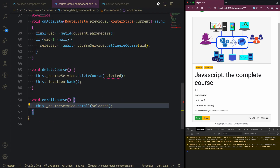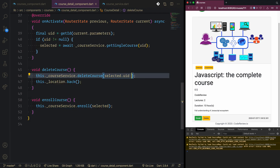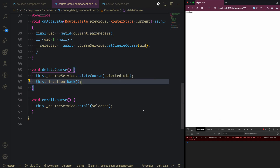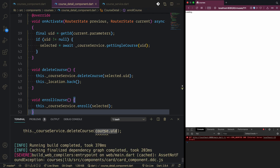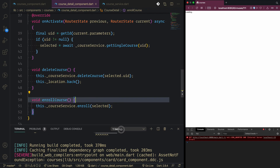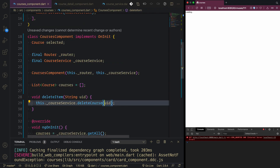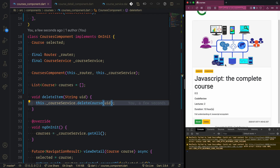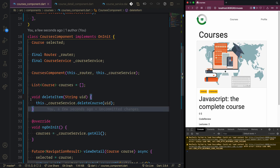Inside course detail we have a problem because delete course is taking the selected course, but we can just take the UID and that will work. There was a problem with course UID, so inside the course component we need to pass the UID not the course UID. Let's reload - now inside the course detail, 111, we do delete and it gets deleted and goes back to courses.